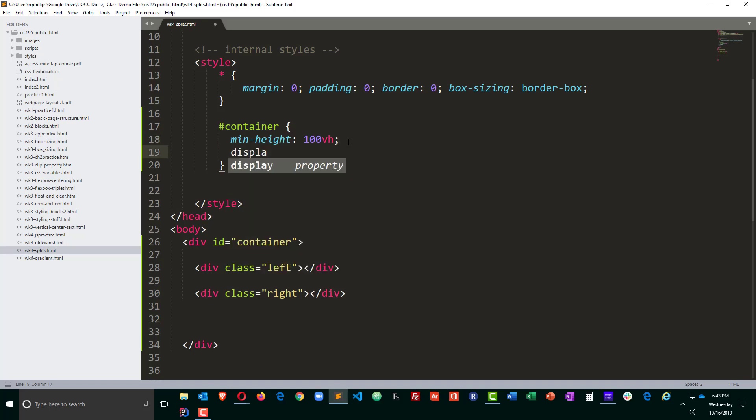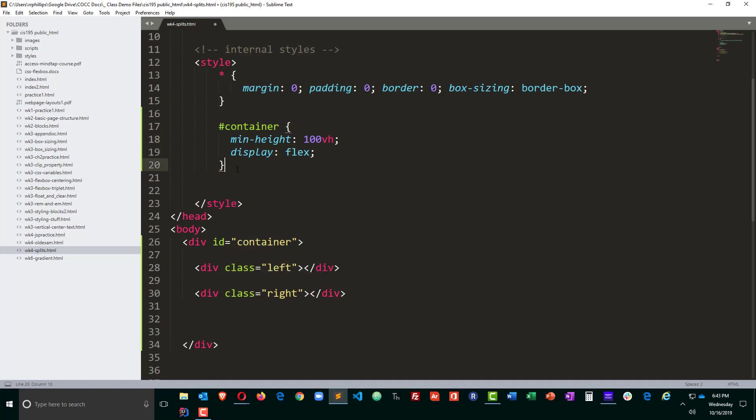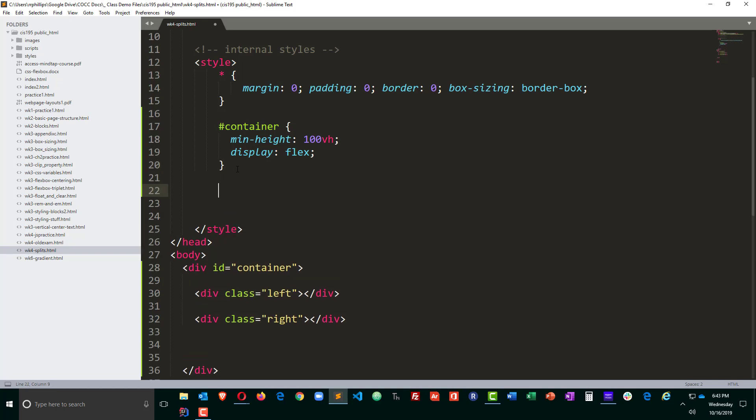I'm also going to do a display flex that should get my two elements side-by-side. Now for my left box that's a class selector so I'll go ahead and do dot left.